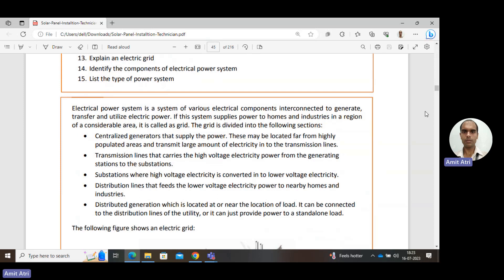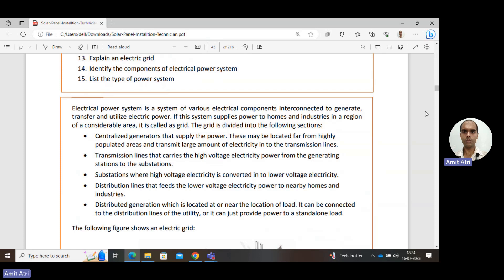Next, there are substations where high-voltage electricity is converted into low-voltage electricity, because high voltage cannot be utilized directly at the load centers where the voltage level needs to be low. So we reduce the voltage level. Next, there are distribution lines that feed the lower-voltage electricity to nearby homes and industries.